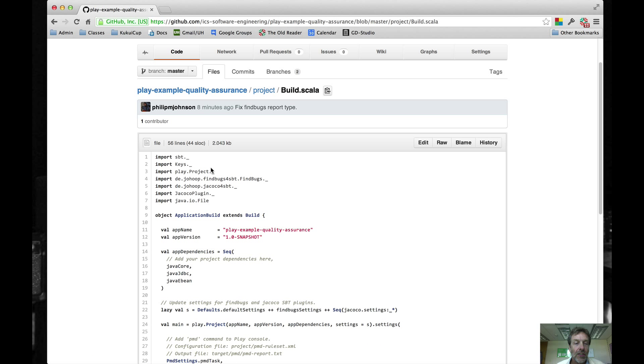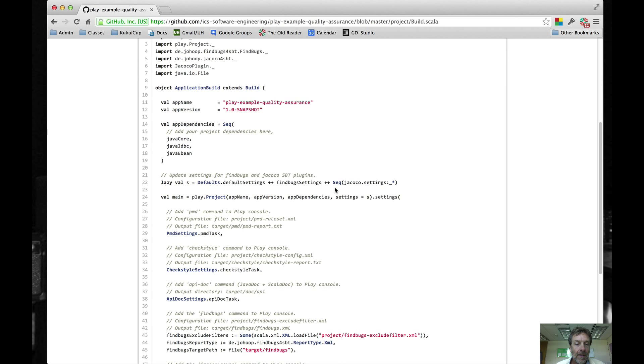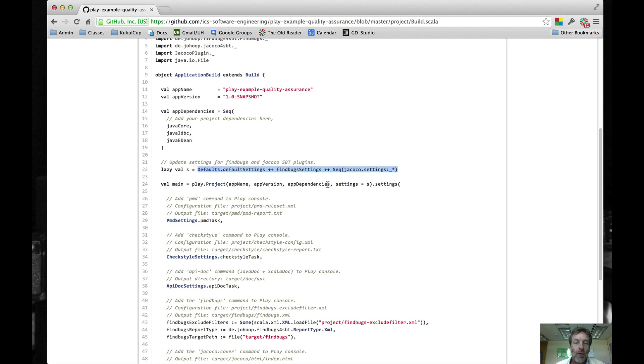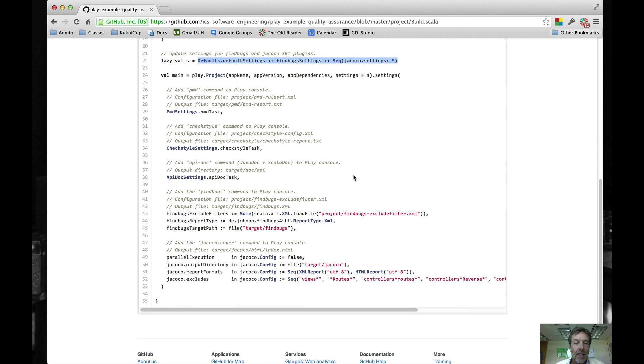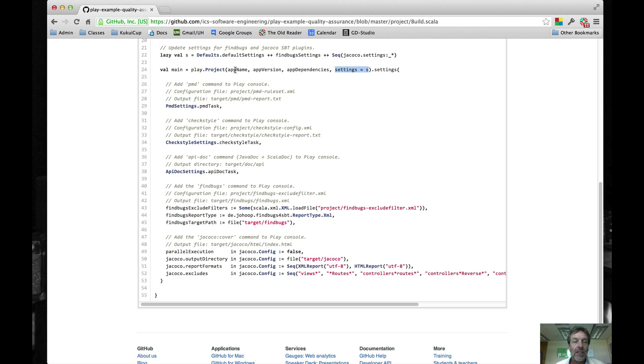For build.scala, there's a little bit more. There's some additional imports you'll need to make. You'll define this variable s to augment the settings with FindBugs and Jacoco settings. And then you'll provide this settings equals s in the invocation of the project build file.